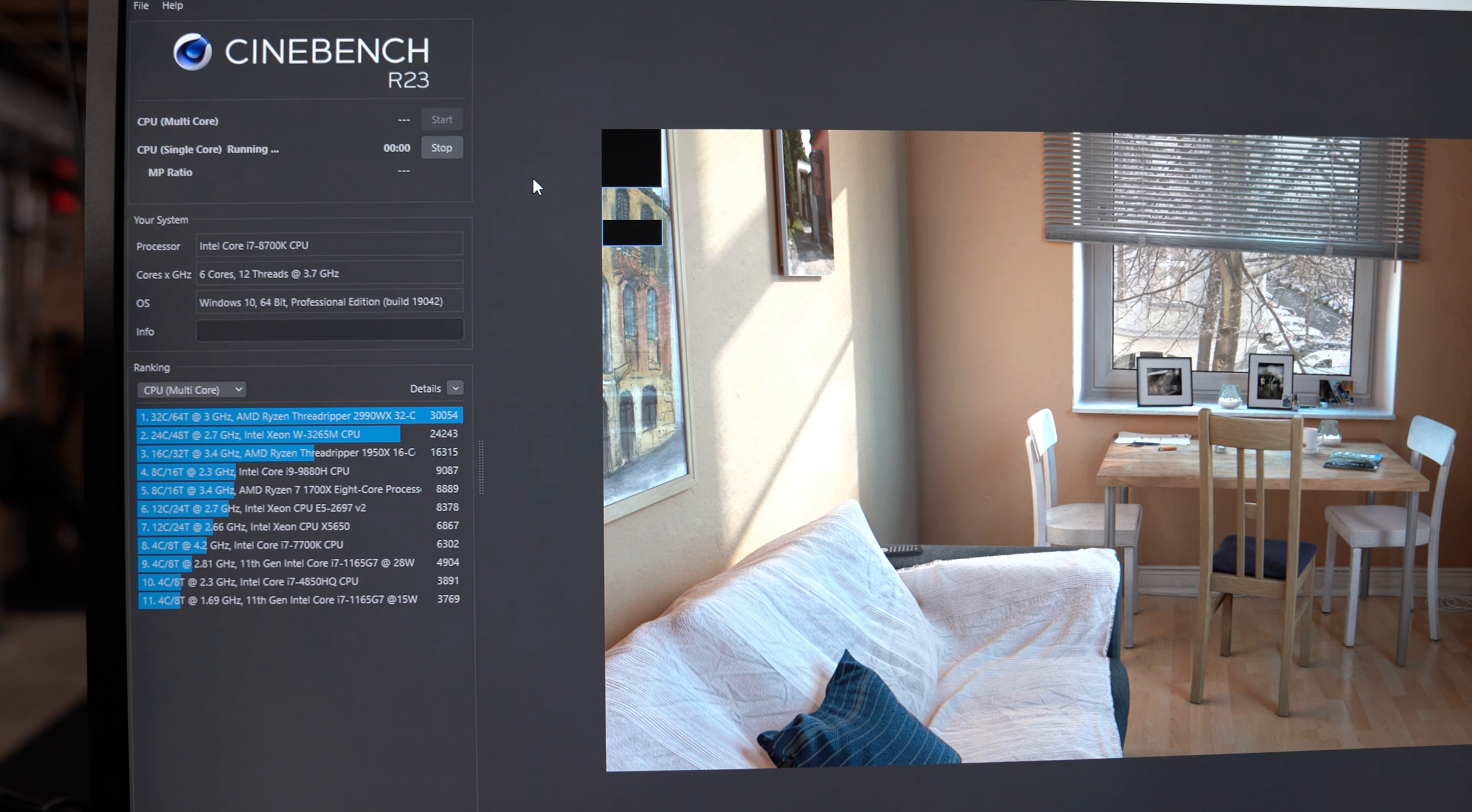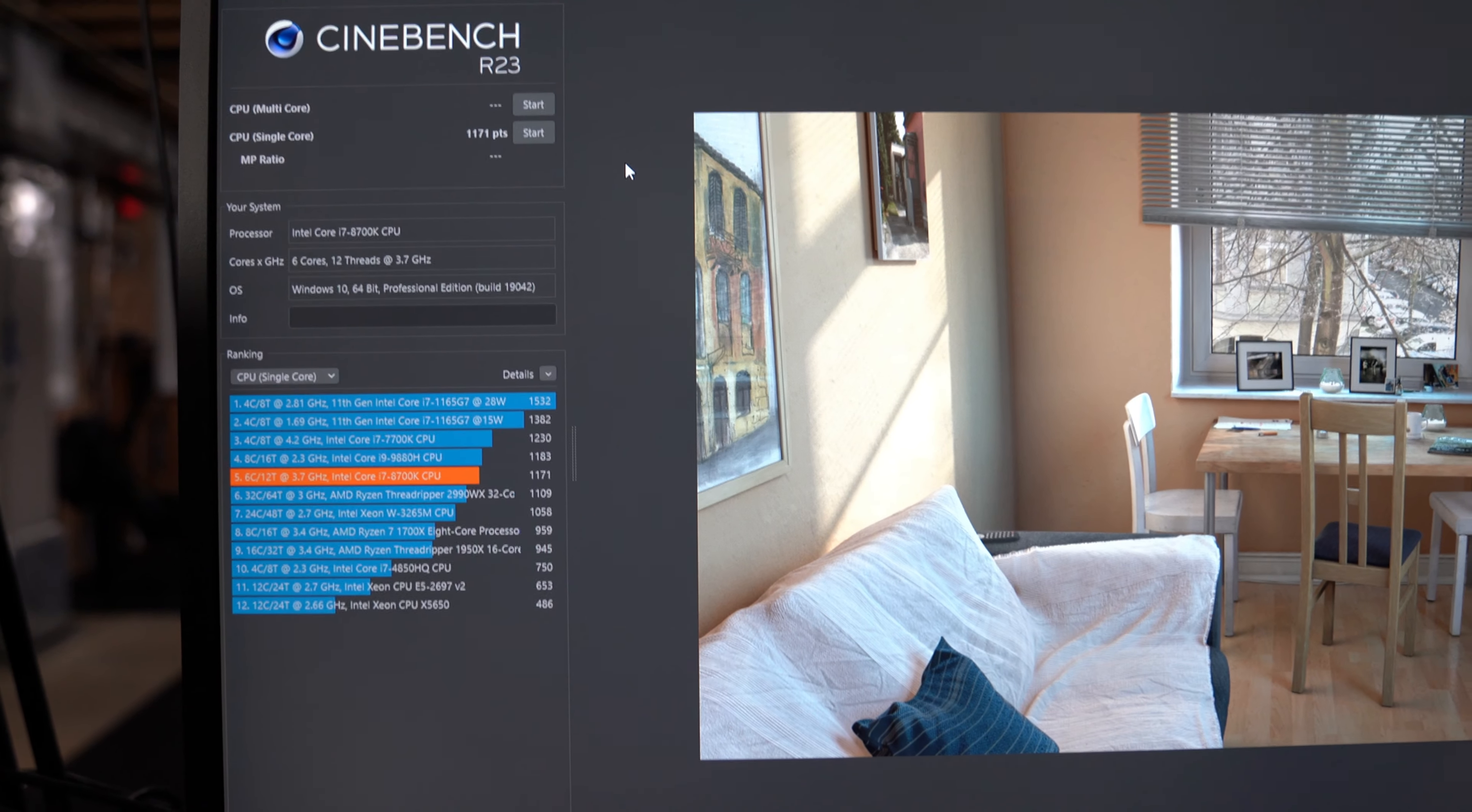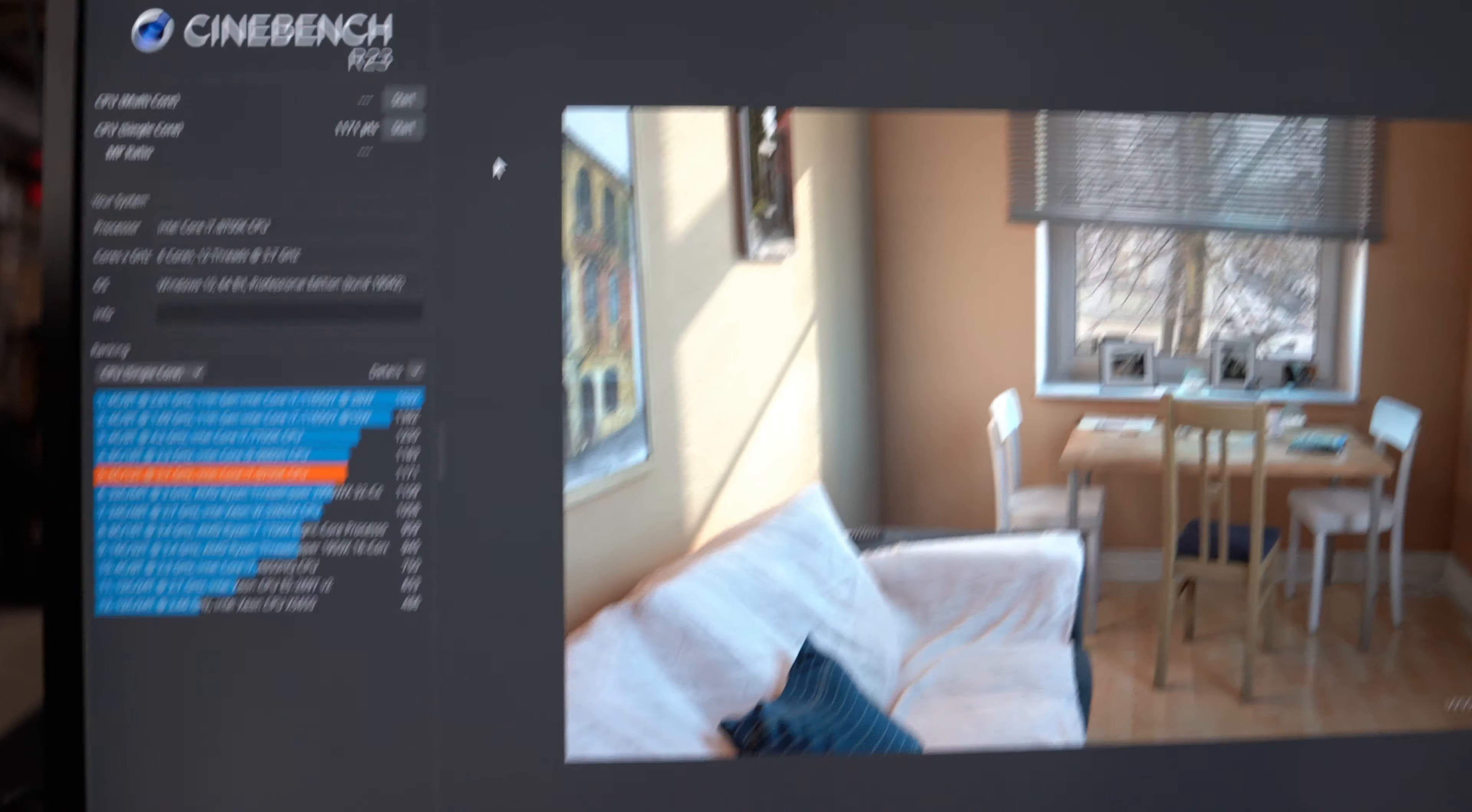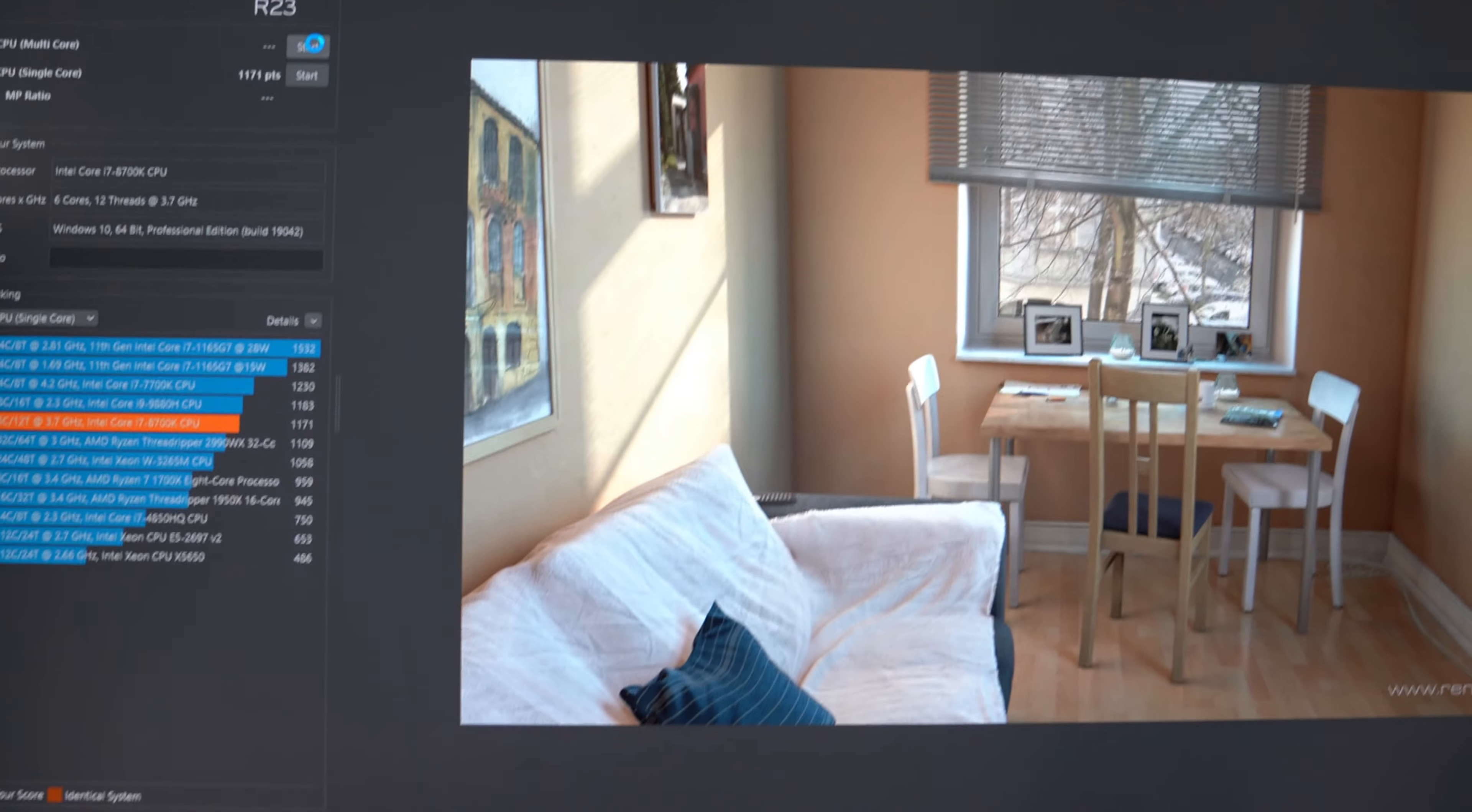I got a shot of this finishing up the single core test, see where it wound up, pretty decent score there. I'm going to run it now with the multi-core, see how fast that goes.